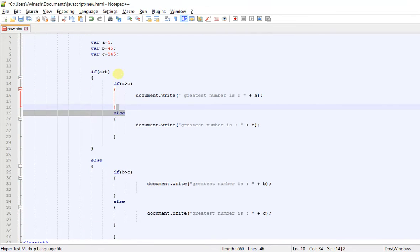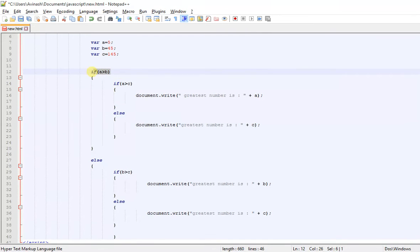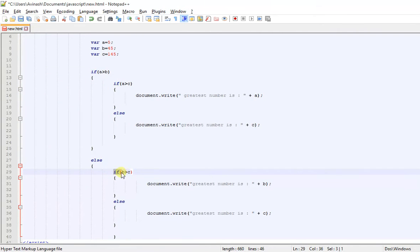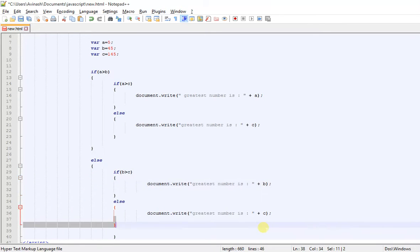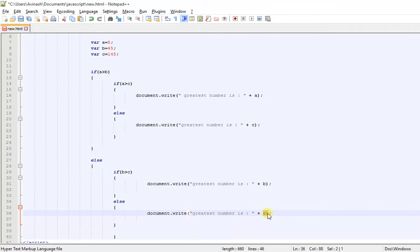Now if A is not greater than B, then B is greater than A. You then check whether B is greater than C. If B is greater than C, then B is the greatest; else C is the greatest. That's the simplest program ever.